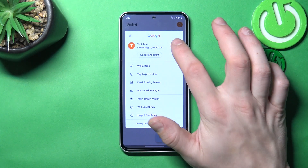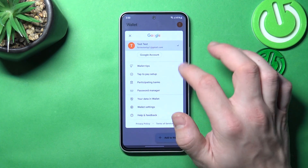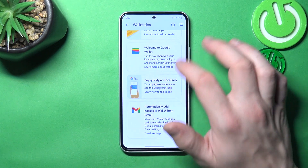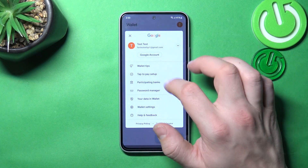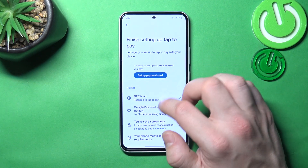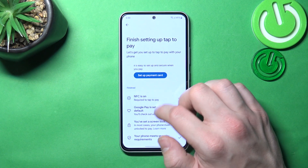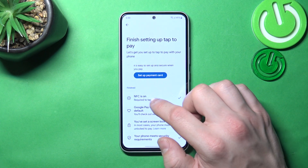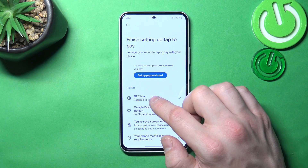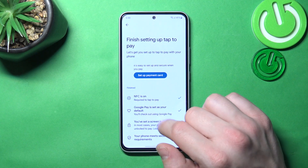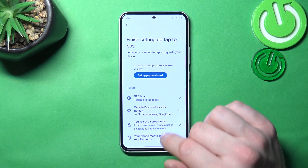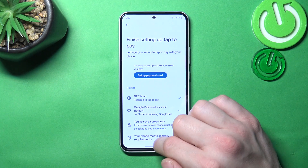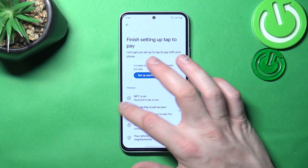If you go to the menu you've got access to your Google account, all wallet tips, and tap to pay setup, where you can set up a payment card, check if NFC is on, if Google Pay is set as your default, if you've got a lock screen set, and if your phone meets security requirements.